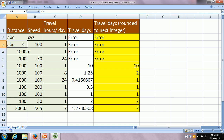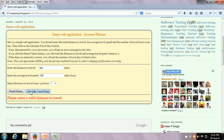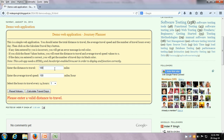Now let us keep the distance as alphanumeric but give a valid speed of 100 miles an hour, and see if it still gives an error because the distance to travel is invalid. Let us click on Calculate Travel Days — yes, it says please enter a valid distance to travel. Now we can make the distance valid and the speed invalid — some string. Let us say we have to travel 1000 miles but give the average travel speed as some invalid value — and it does validate it. It says: please enter a valid average travel speed.